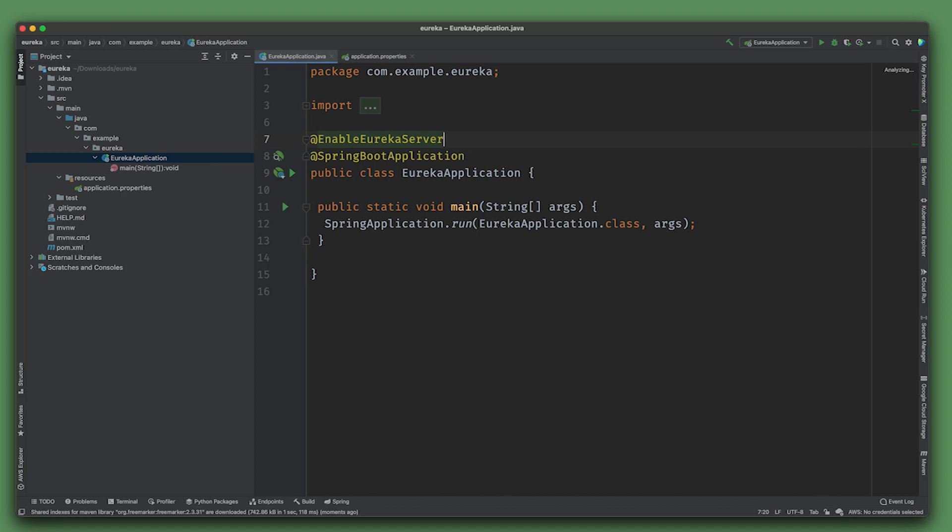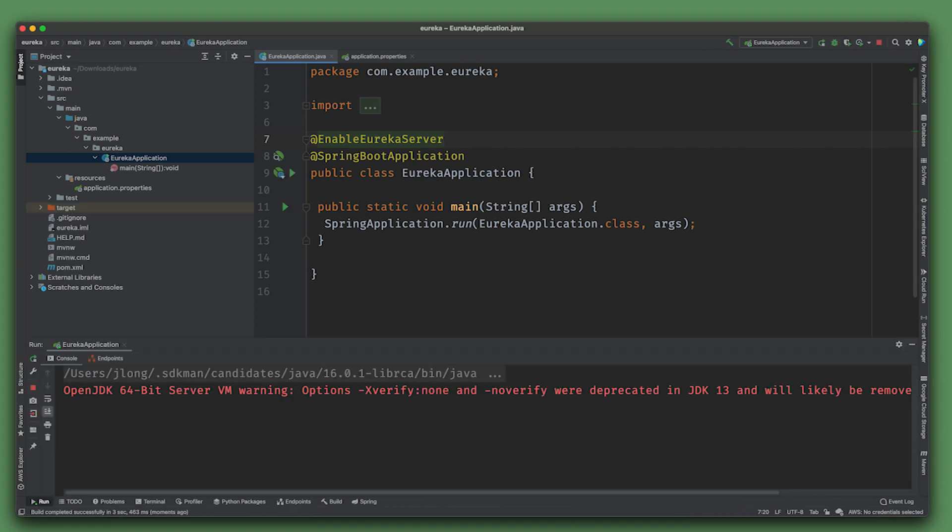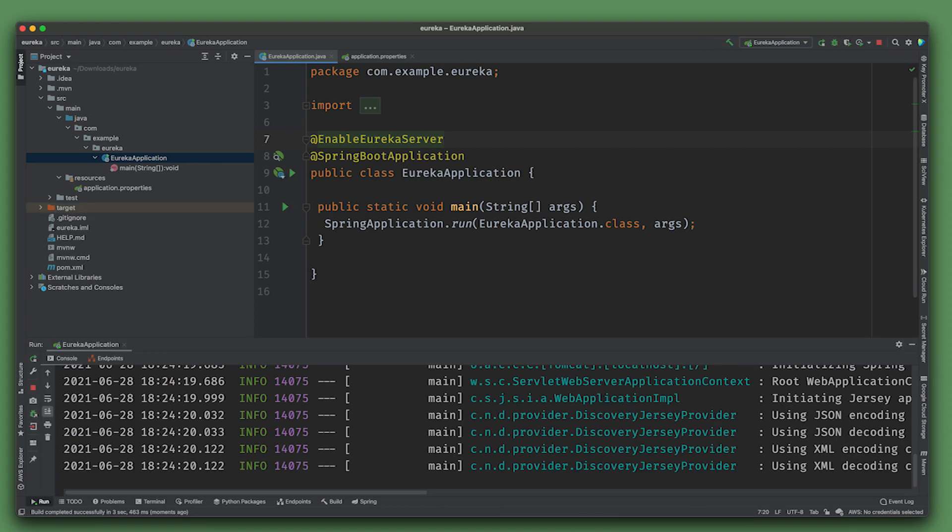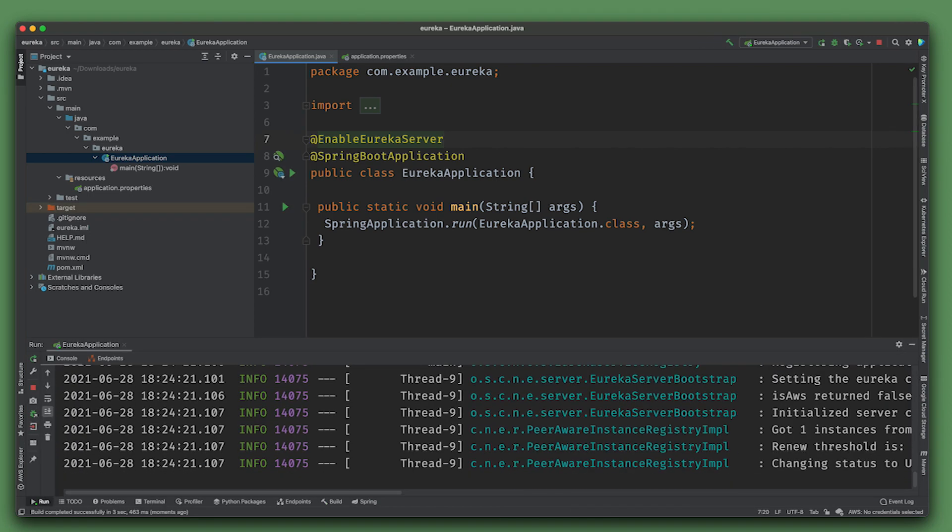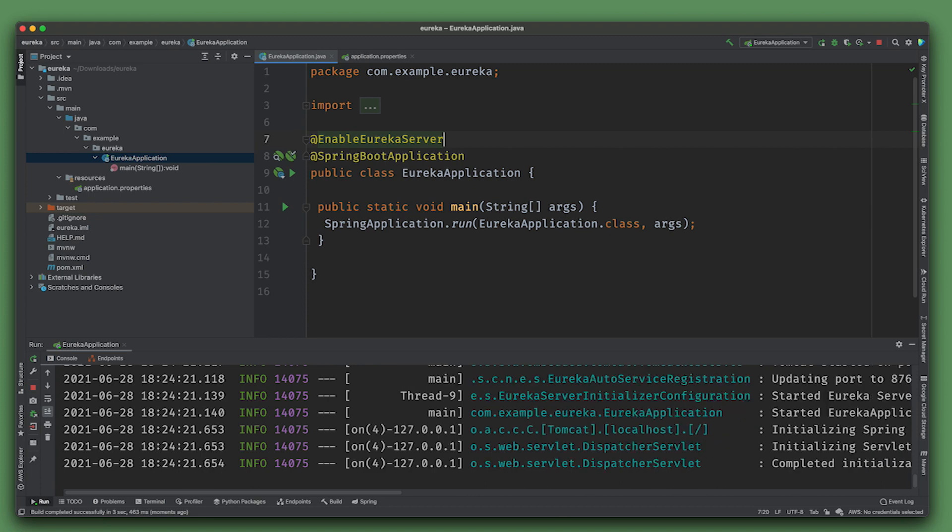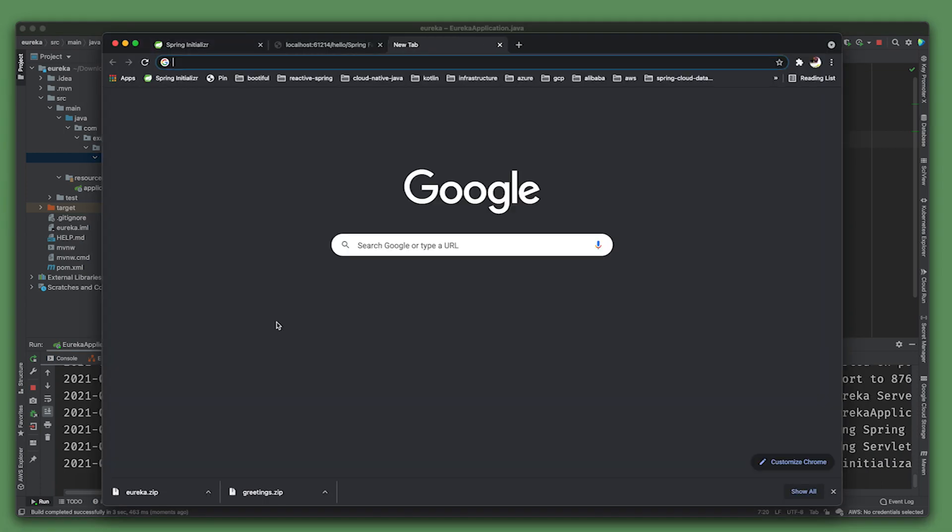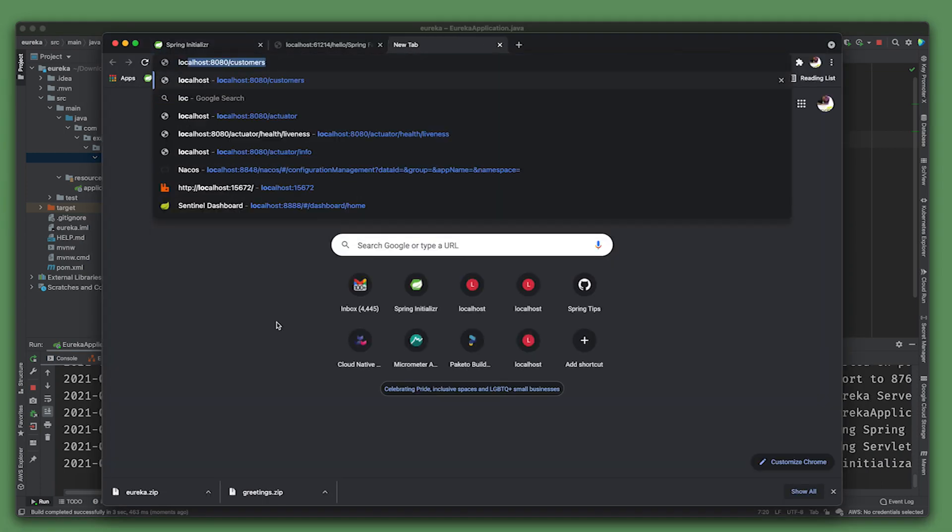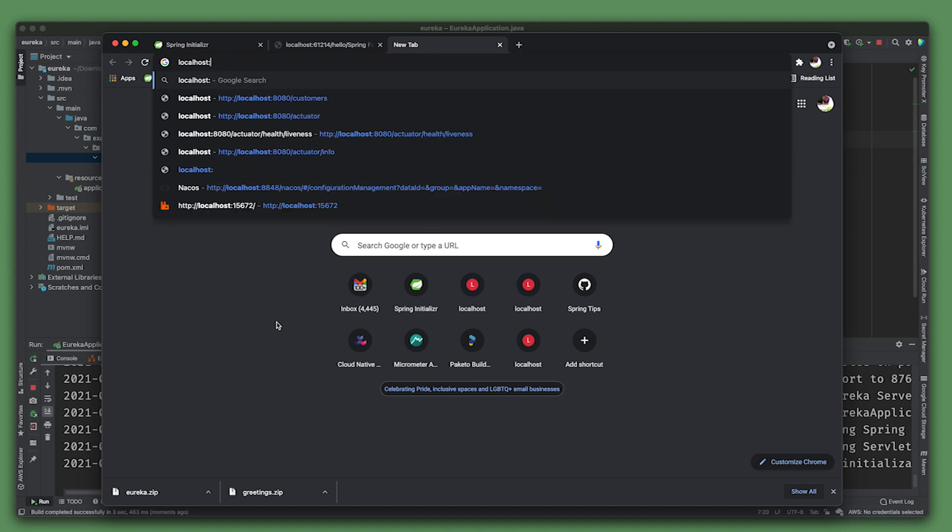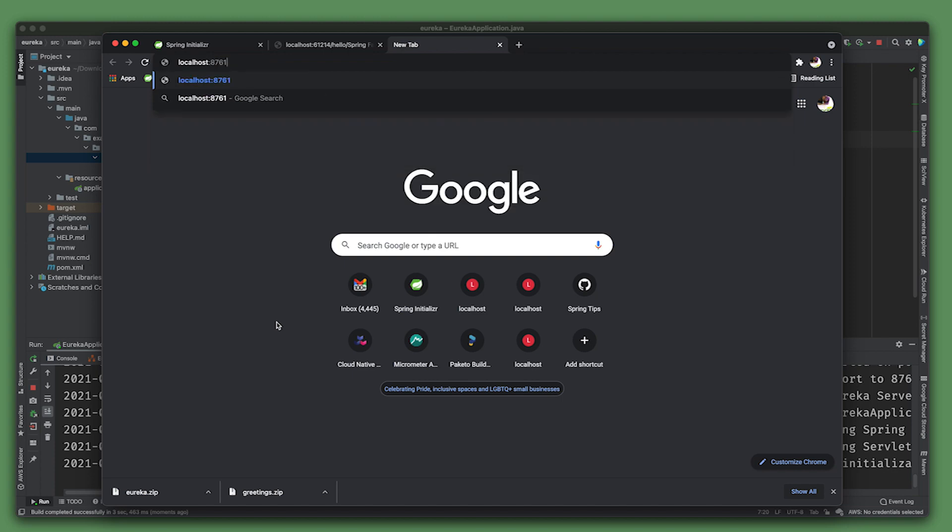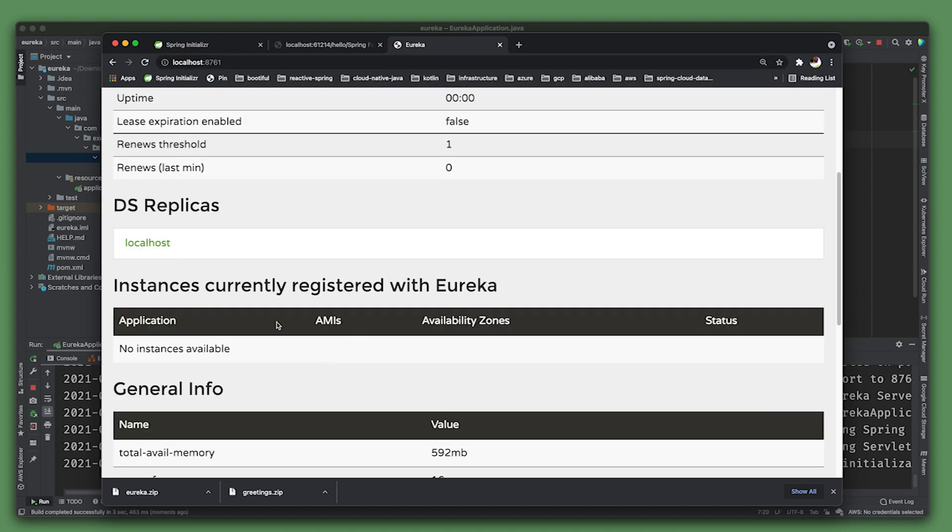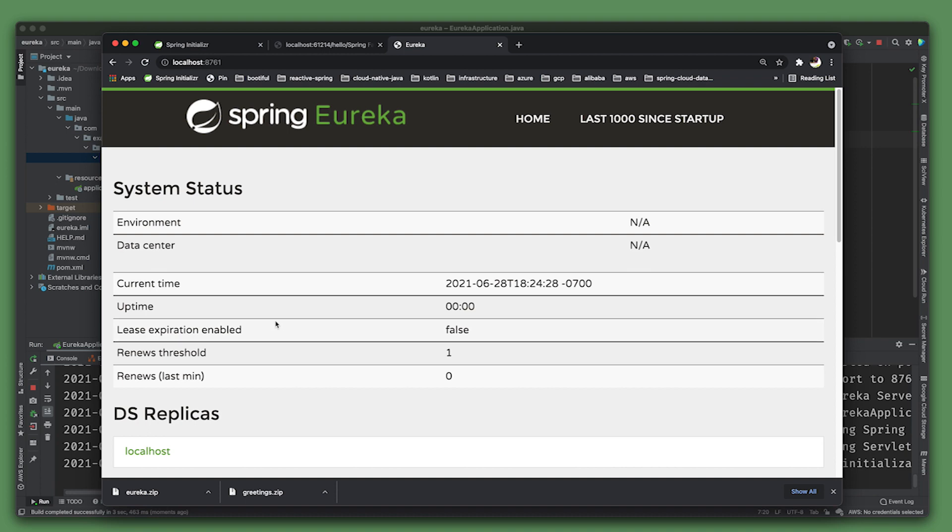Now localhost:8761 gives us our service registry. You can see there's a service registry. This isn't exactly production grade - you should certainly take care to load balance this and make sure they have a quorum.